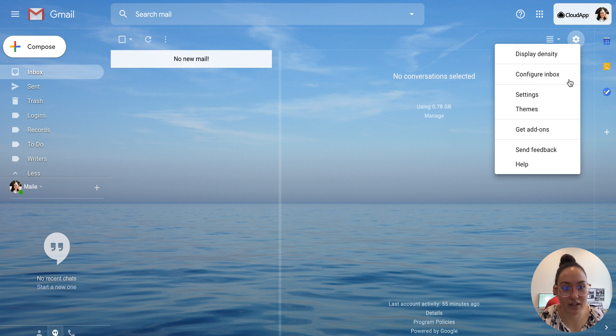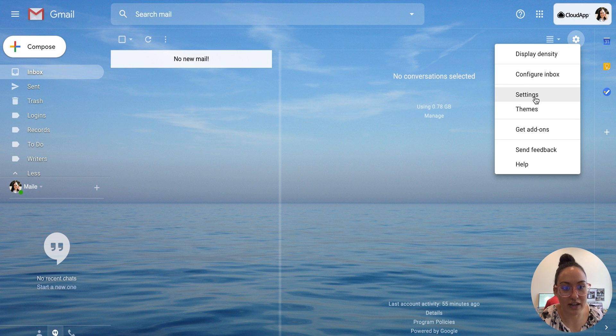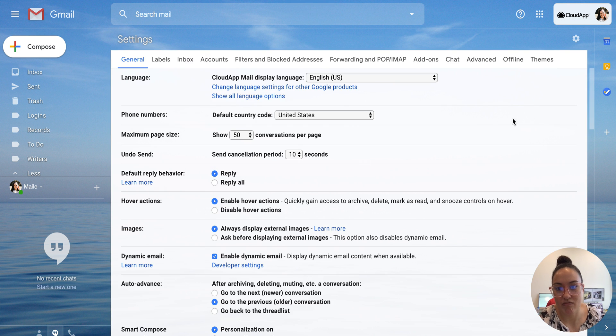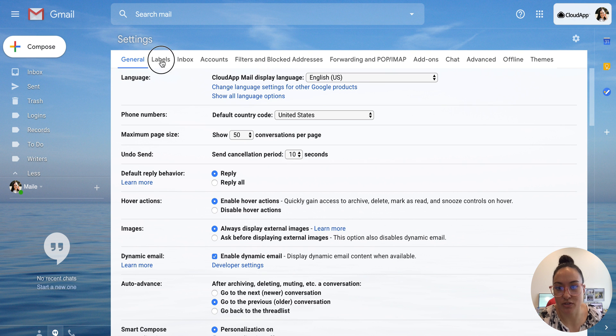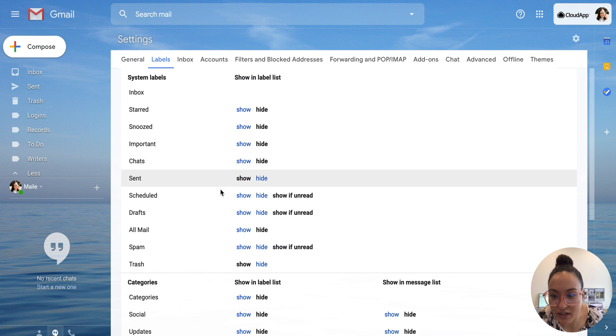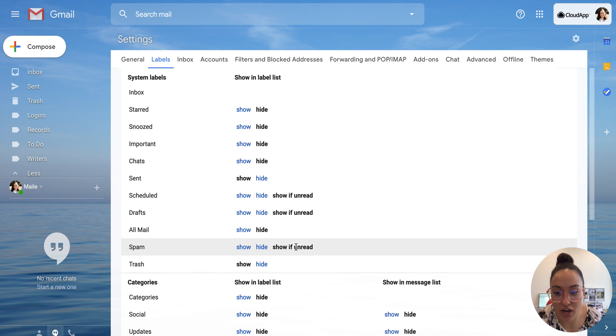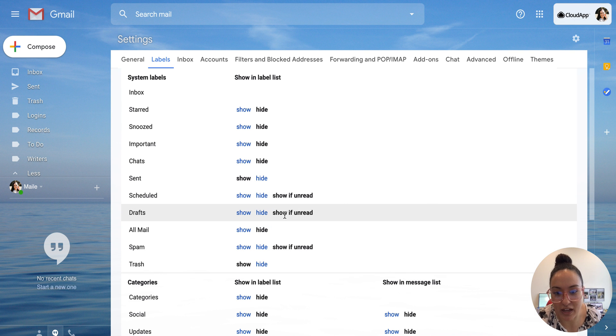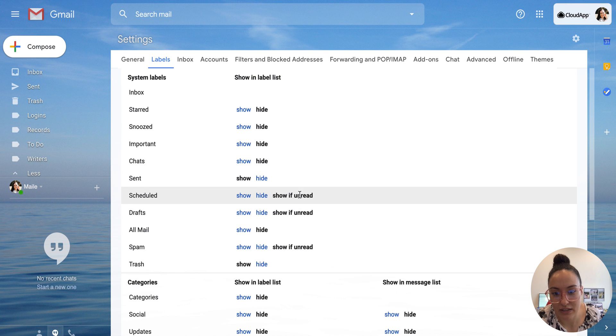So I'll show you how to do this. You're gonna click on the settings icon and then click settings and then from here you're gonna go to labels and right here you can click show if unread.